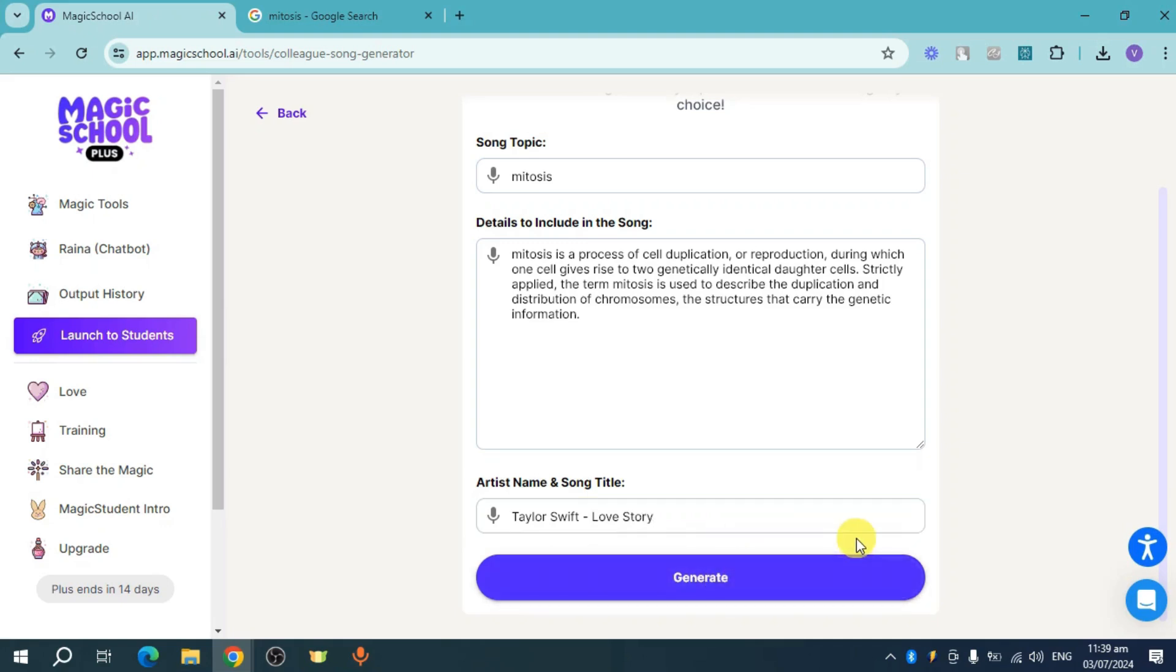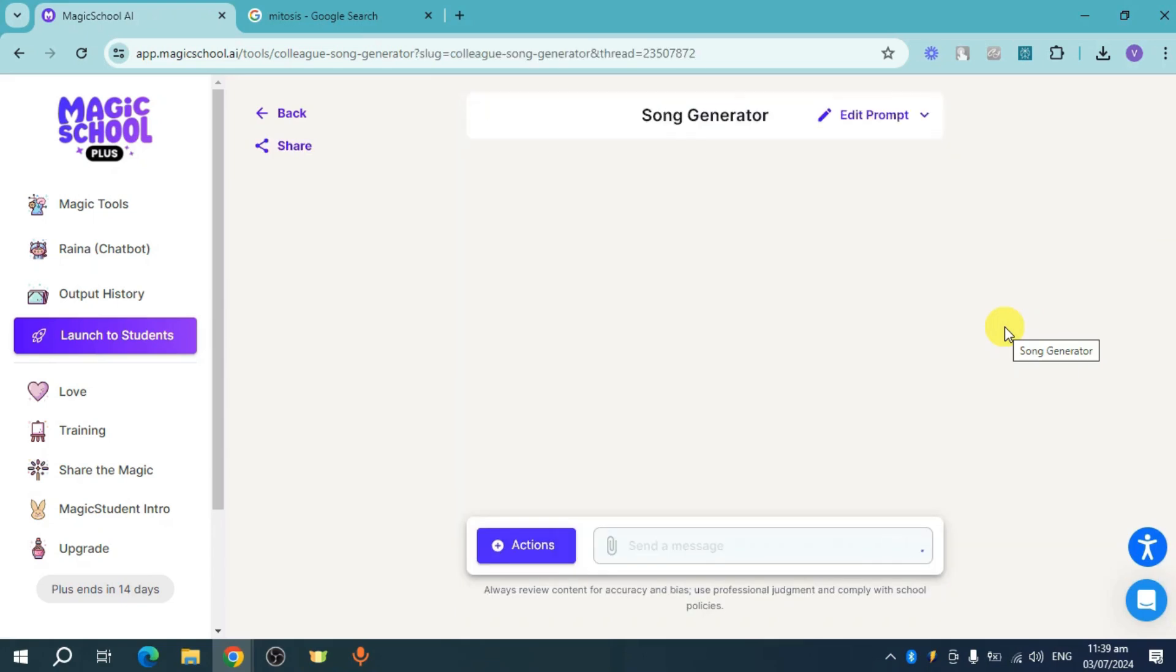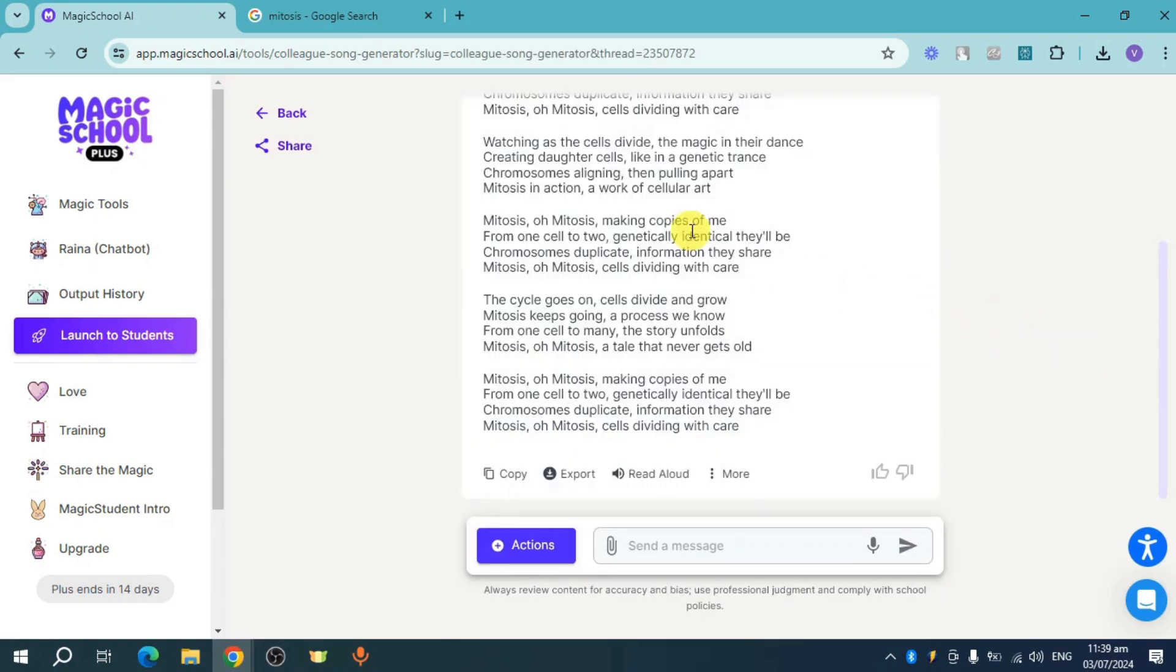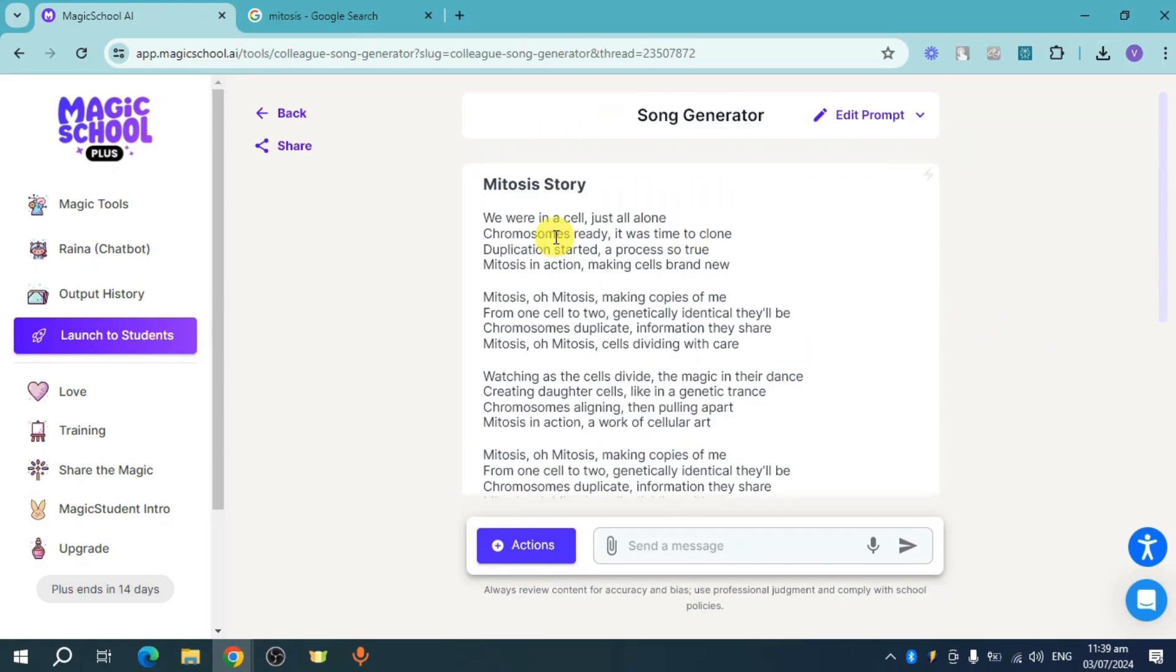From there, click on generate right here, and this will generate the song for you. Just wait for this, and then you can see the song generator.